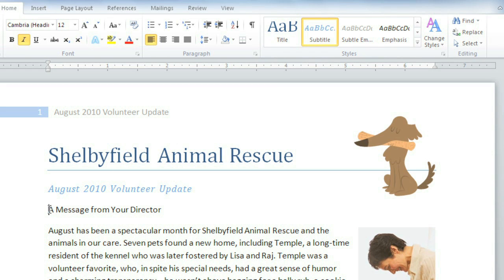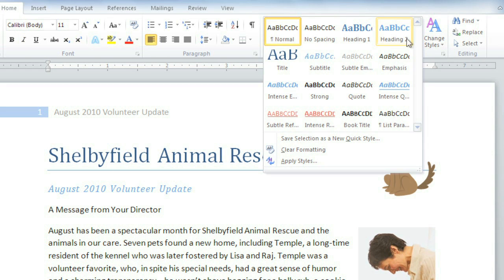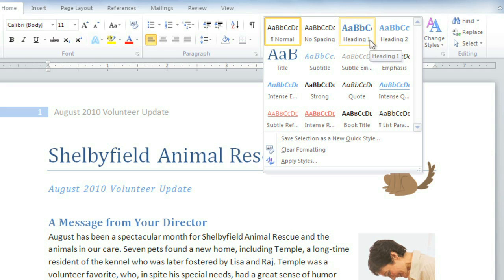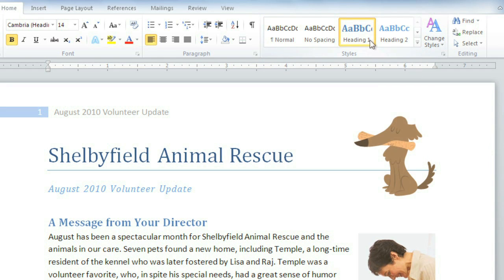And last, I'd like to choose a heading. Let's go with Heading 1. I think this looks great, but believe it or not, there's more than one styleset to choose from. This is just the default.